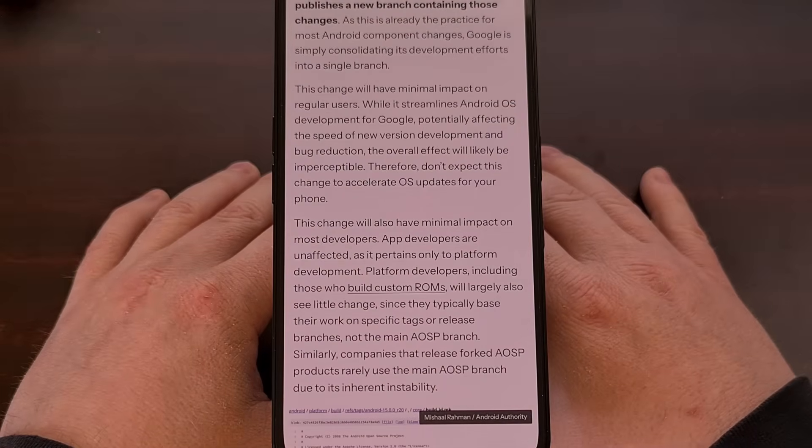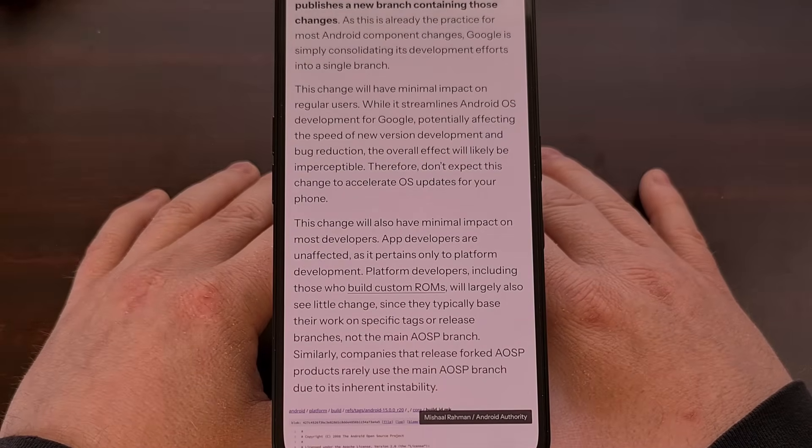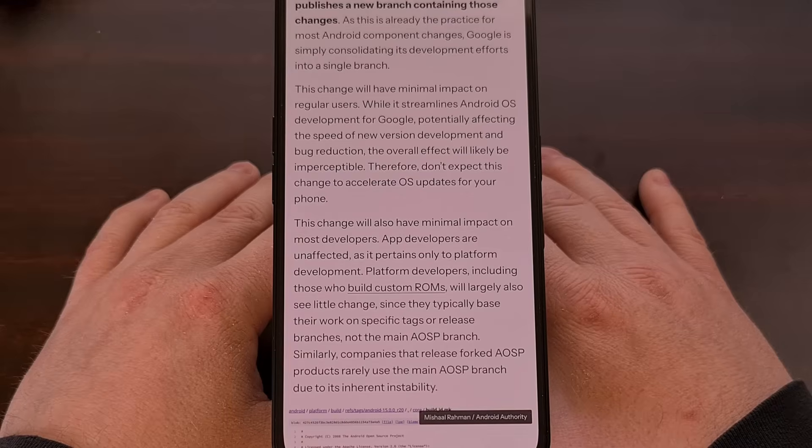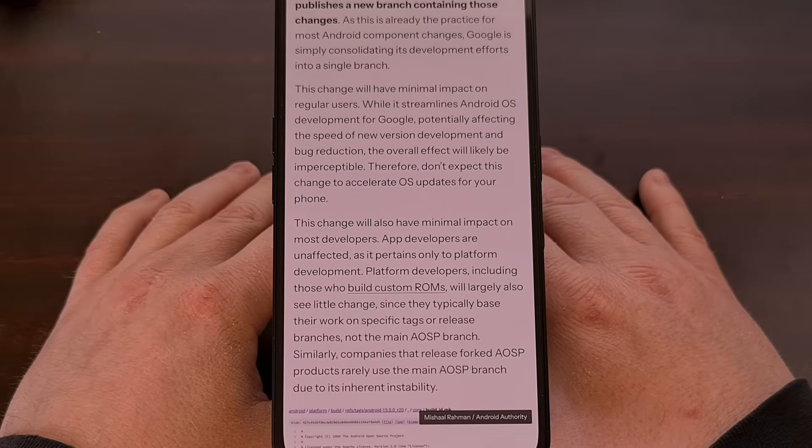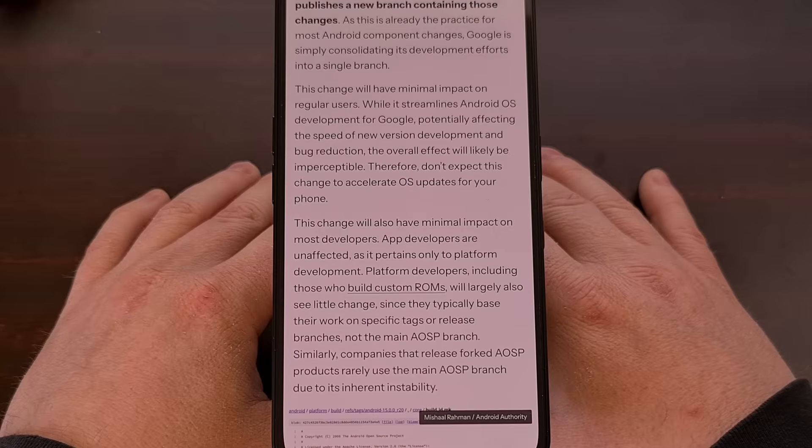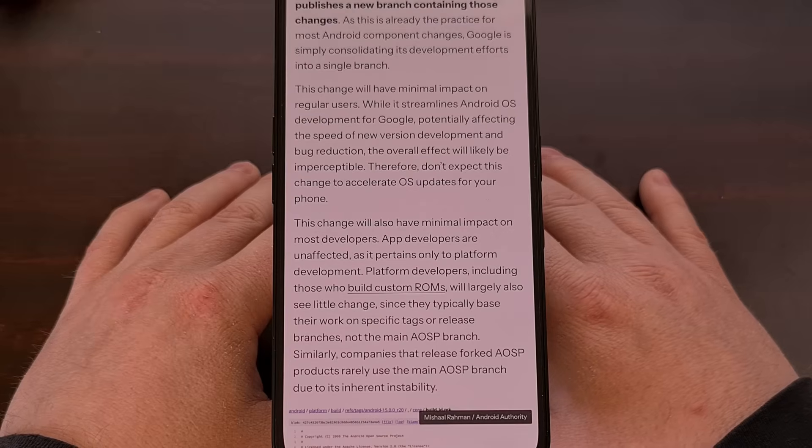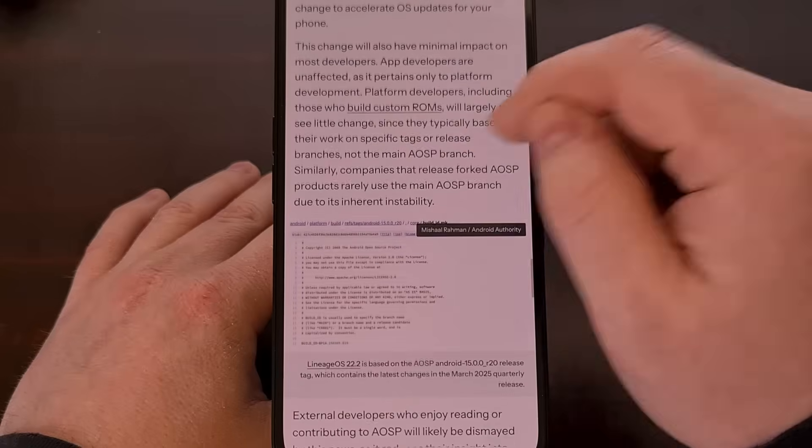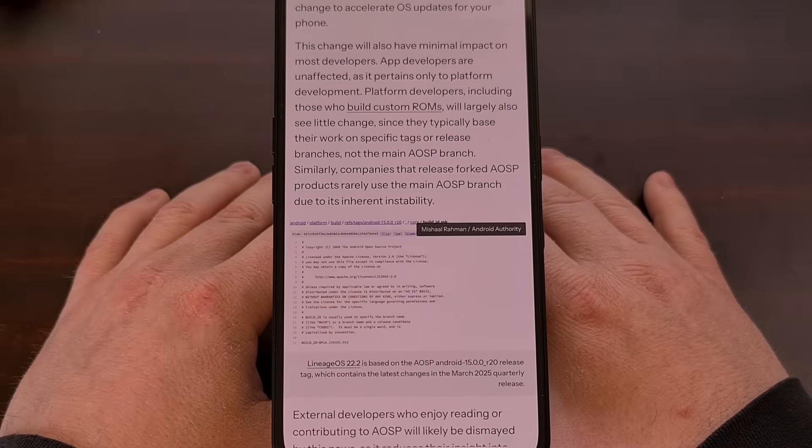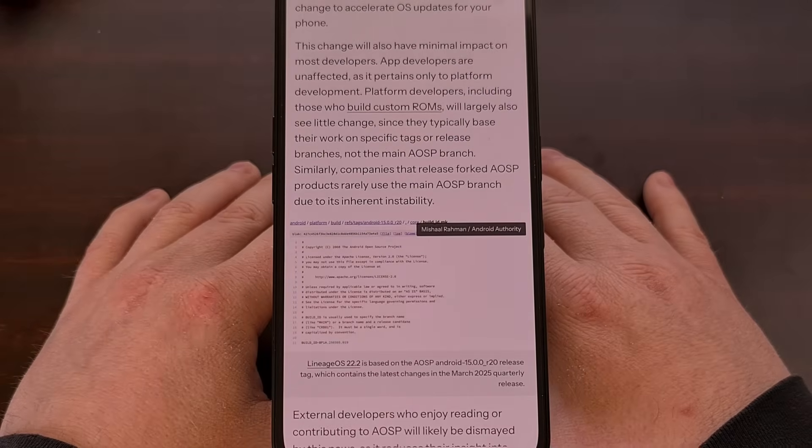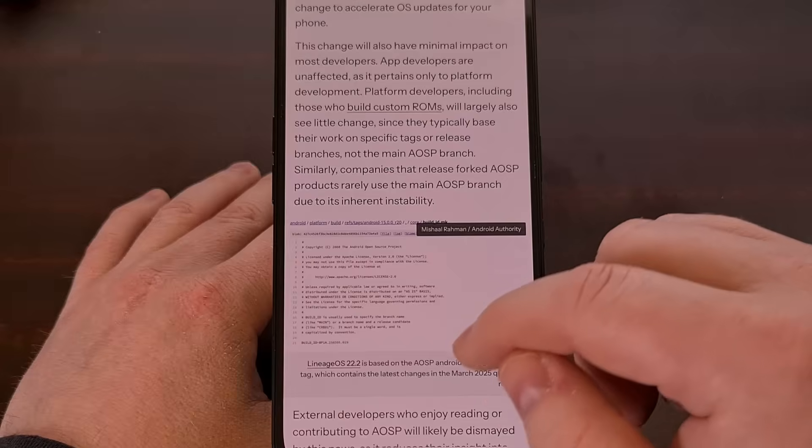Since most people will not be affected by this at all, the average user is unlikely to notice any negative changes here. In fact, it's said to help speed up the development time of Android in general. So it will actually help to contribute to those faster updates that Google promised us last year.